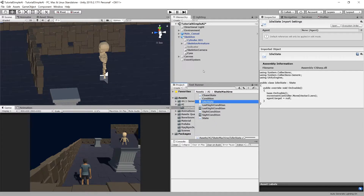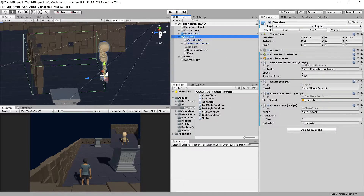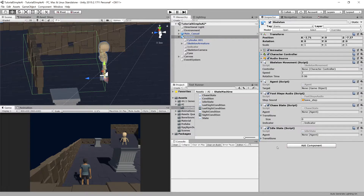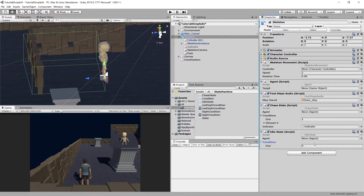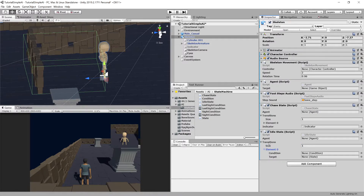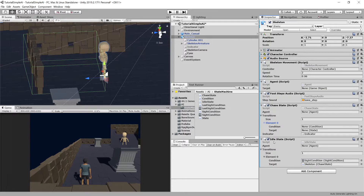Let's open the skeleton game object and drag our idle state in. Now we have idle state and chase state, but there are no transitions between them. Let's add one transition to each state. In the idle state, the target will be the chase state and the condition will be the sight condition — so if our skeleton spots our player it moves to chase. In chase state, we transition to idle state using the lost-sight condition.